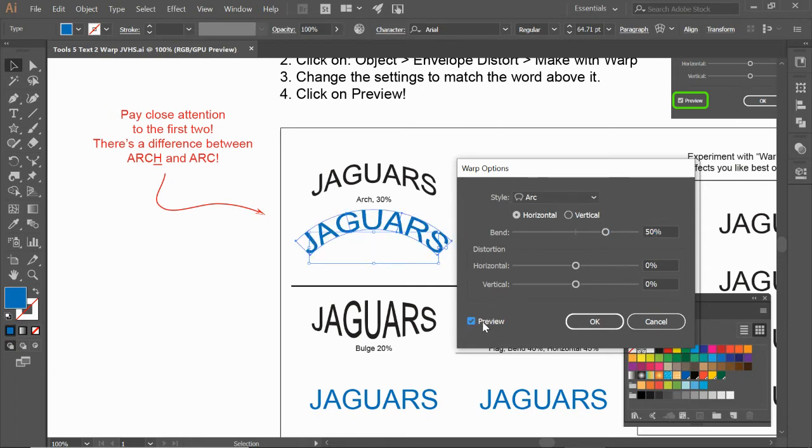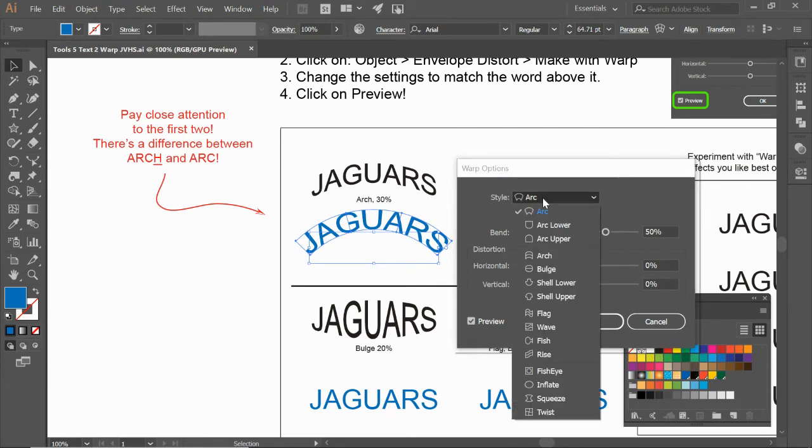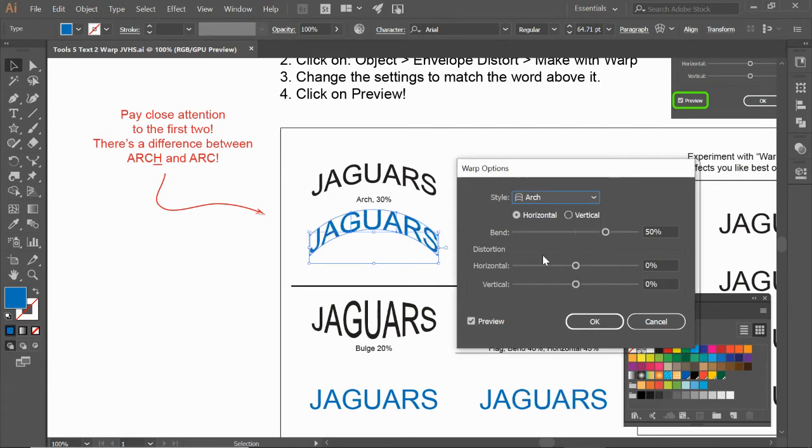So we click this Preview, we can see right here what it's going to look like and if it's going to match the one above. This one does not look the same as the one above because it's not Arch 30%—right now we're on Arc. So I'm going to switch this to Arch with an H on the end, and I'm going to take the bend and slide it down to 30%.